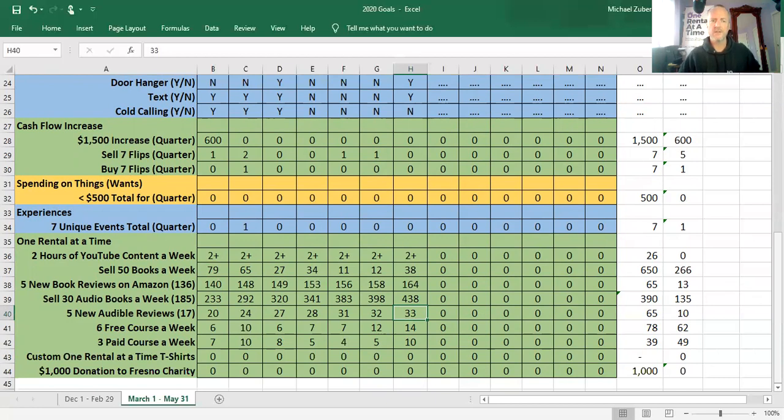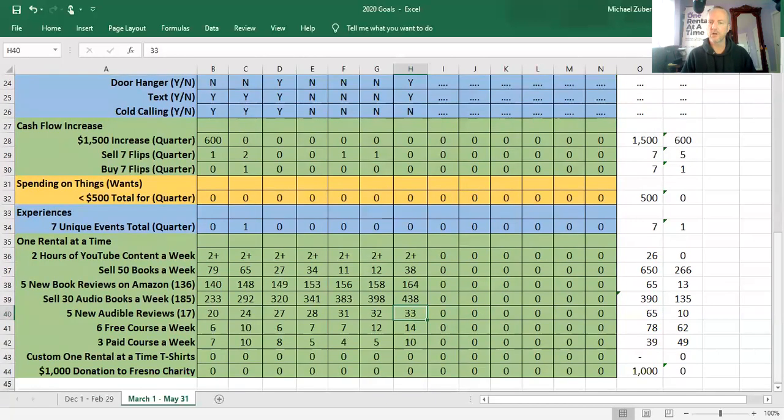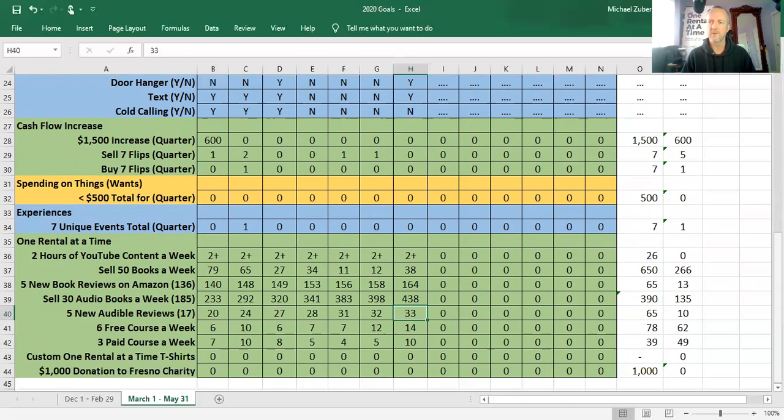Then rounding out the One Rental at a Time umbrella. Another week of two hours of content. I frankly think there are days that I do 45 minutes and probably most days. We sold 38 books. Really noticed an uptick in Amazon just in the last three days.